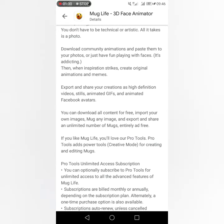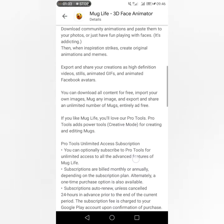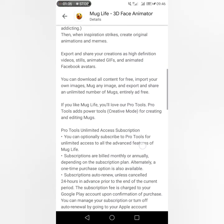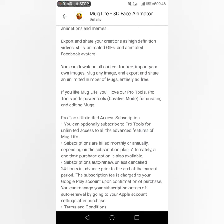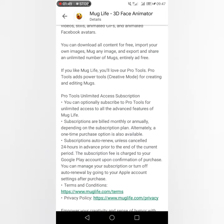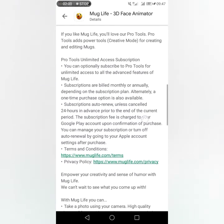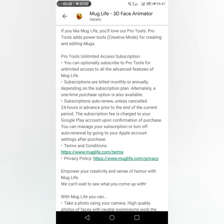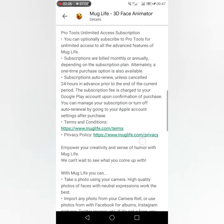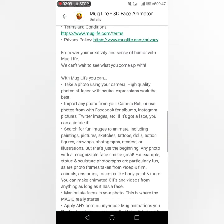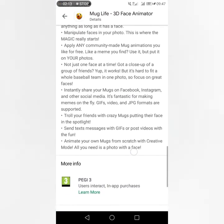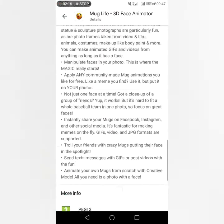When inspiration strikes, create original animations and memes, export and share your creations as high definition videos, animated GIFs, and animated Facebook avatars. You can also download all content for free, import your own images, mug an image, and export and share an unlimited number entirely ad free. There are also tools for unlimited subscription.